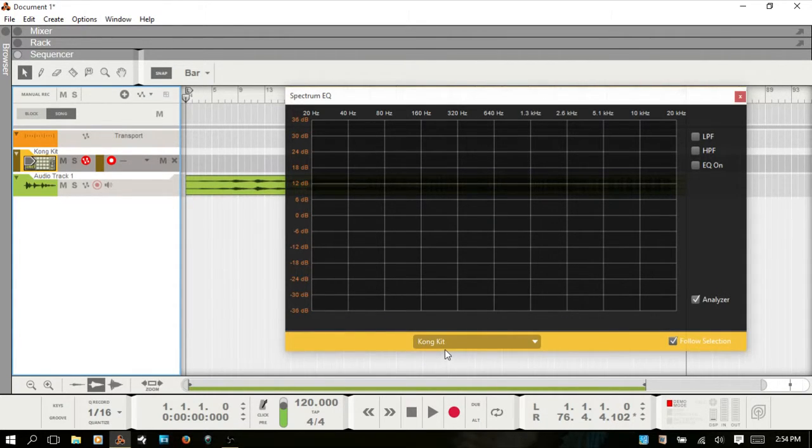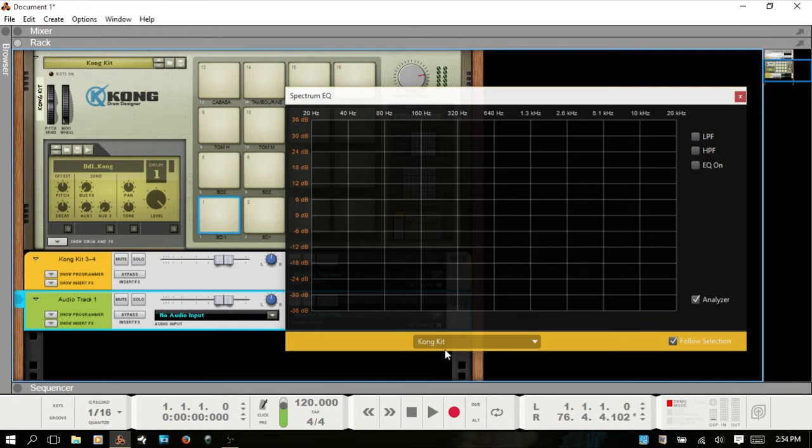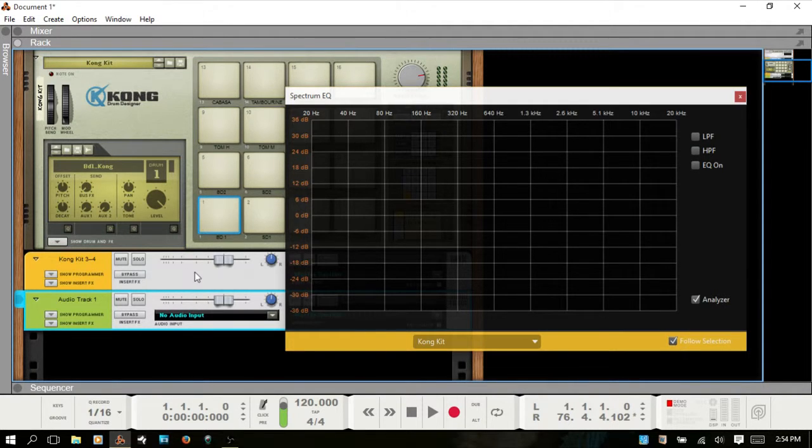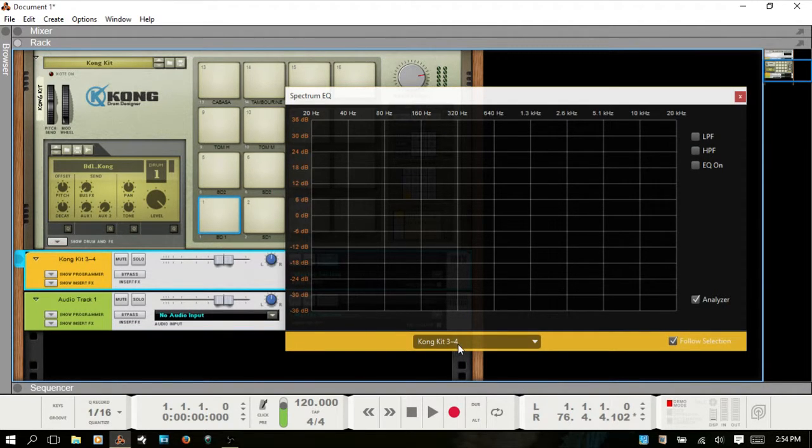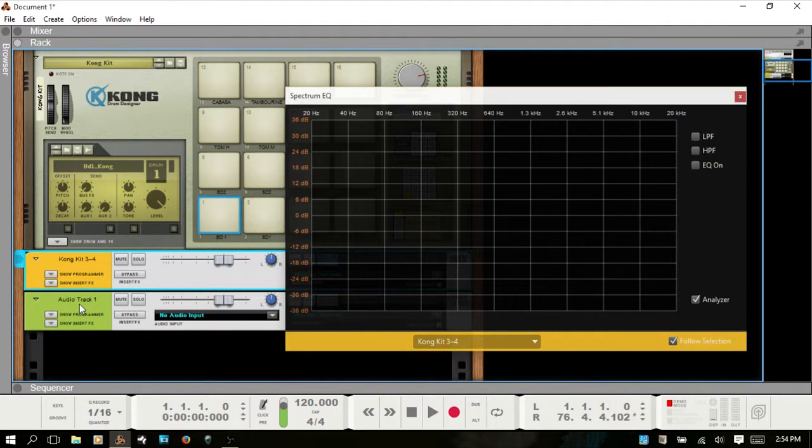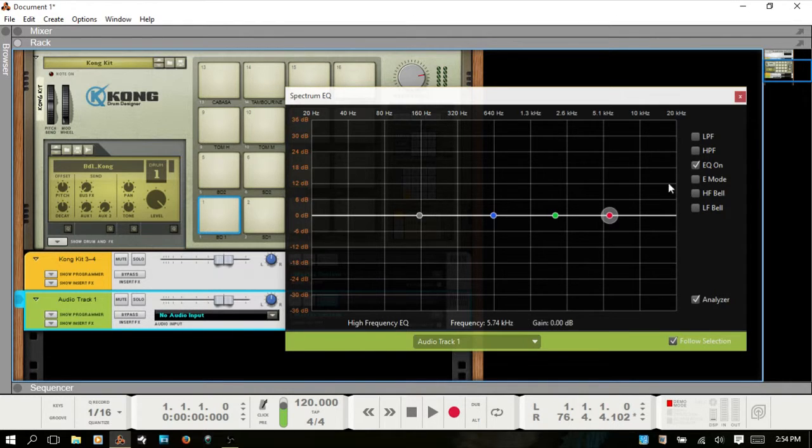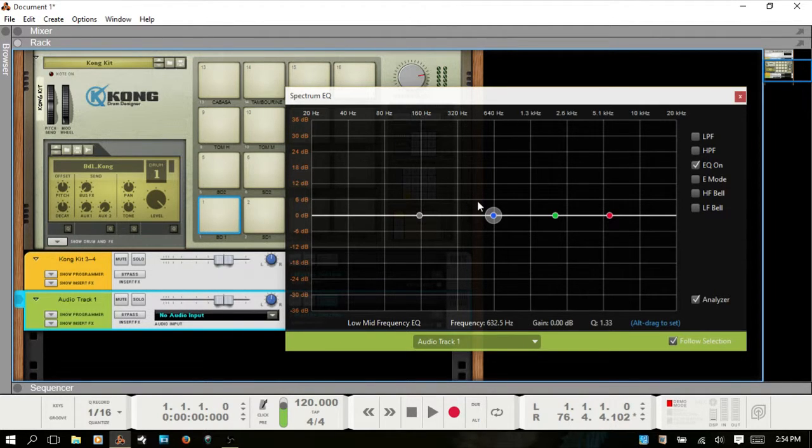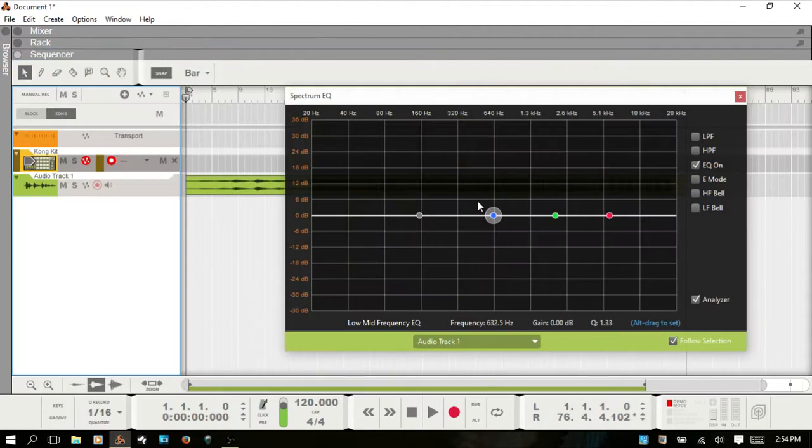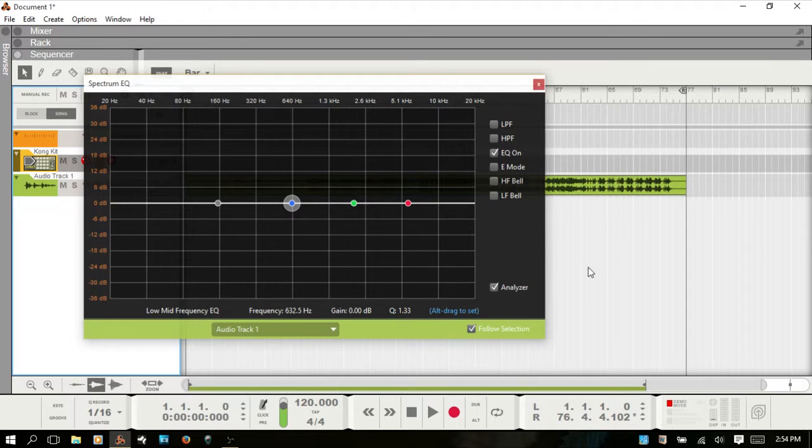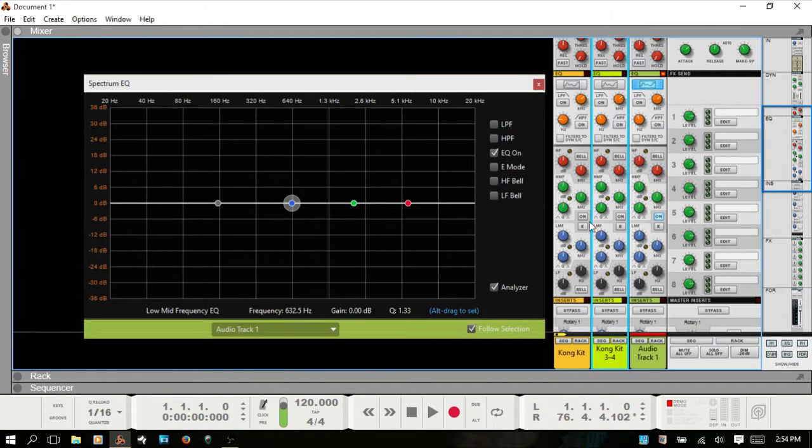If I go to Kong kit three and four where I've broken out one of the drum pads to separate channels, you can see this changes to three and four. If we go back to our original audio track we now have that available for viewing here, and I'll bring back up the sequencer and the mixer.